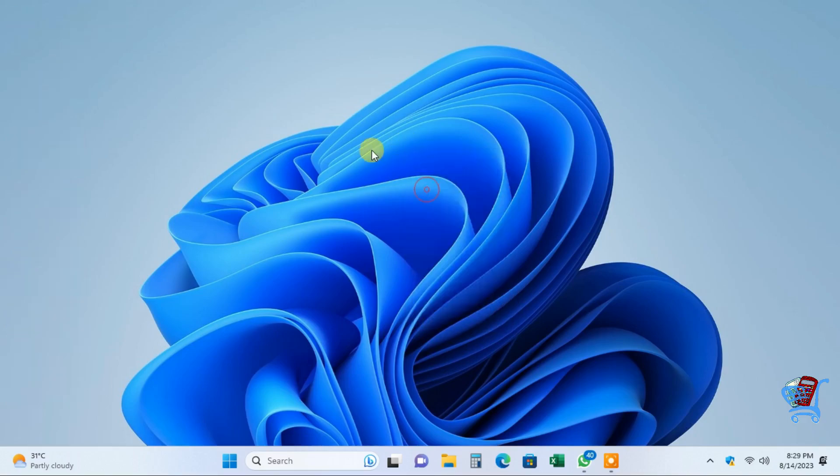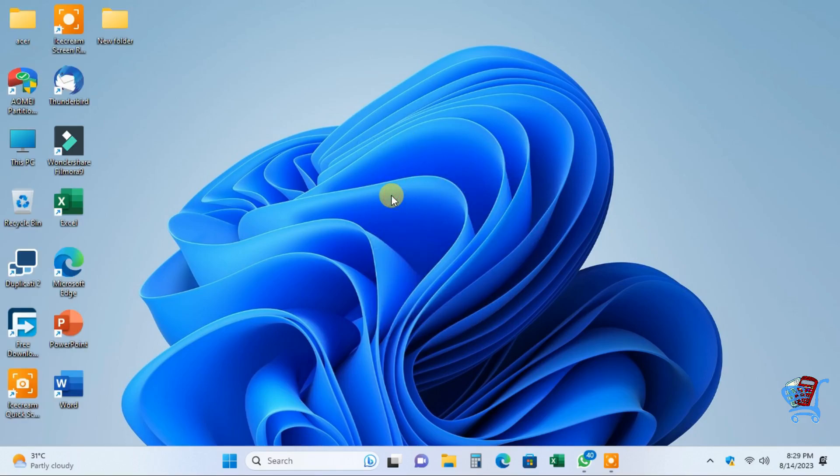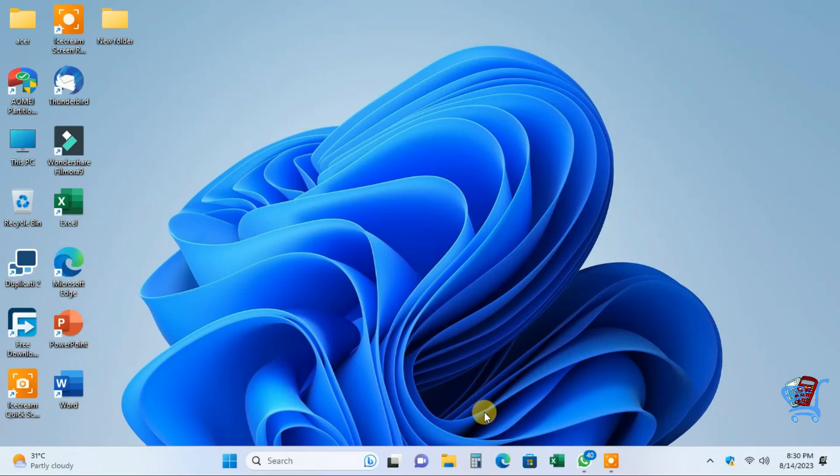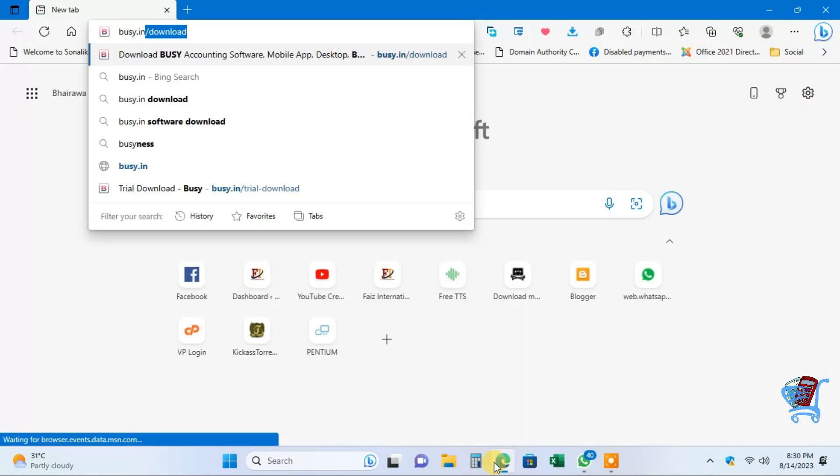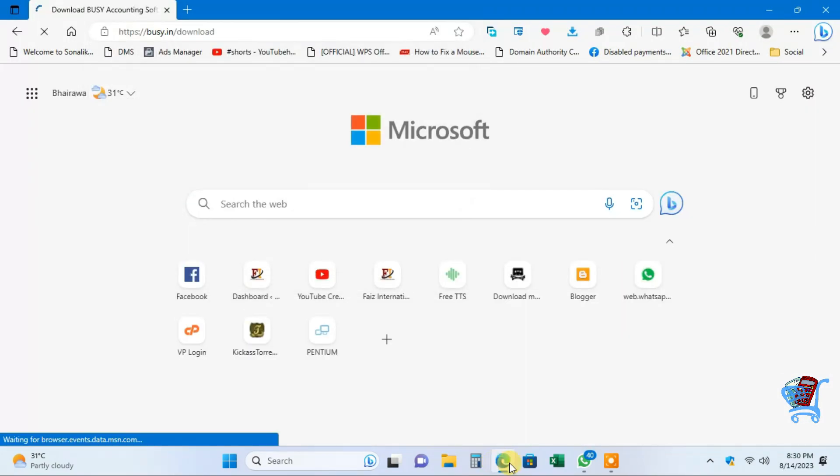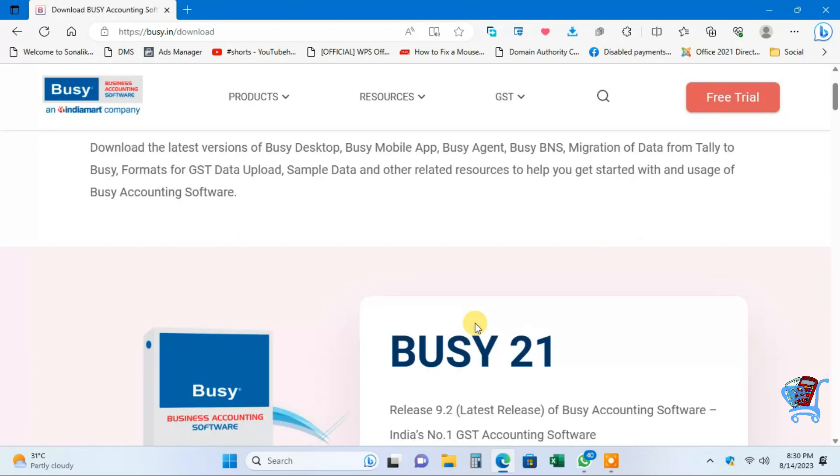In this video, we will learn how to download and install Busy accounting software on our Windows PC. The process is the same for any version of Windows computer. First, open an internet browser, go to busy.in, click Download Now, and scroll down.